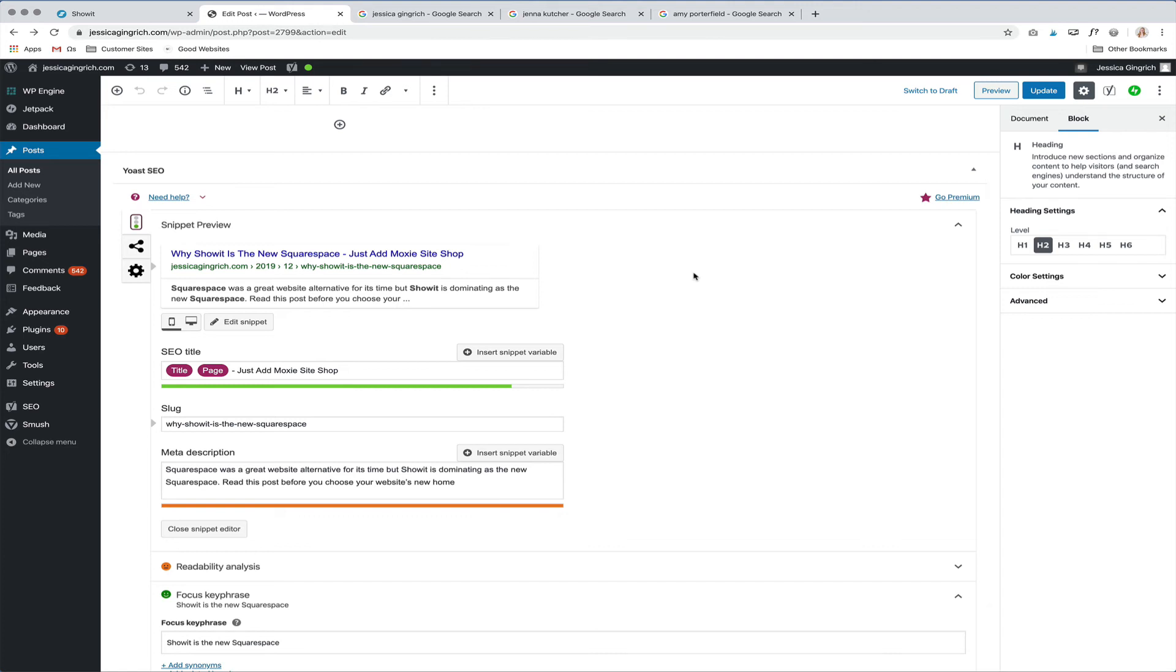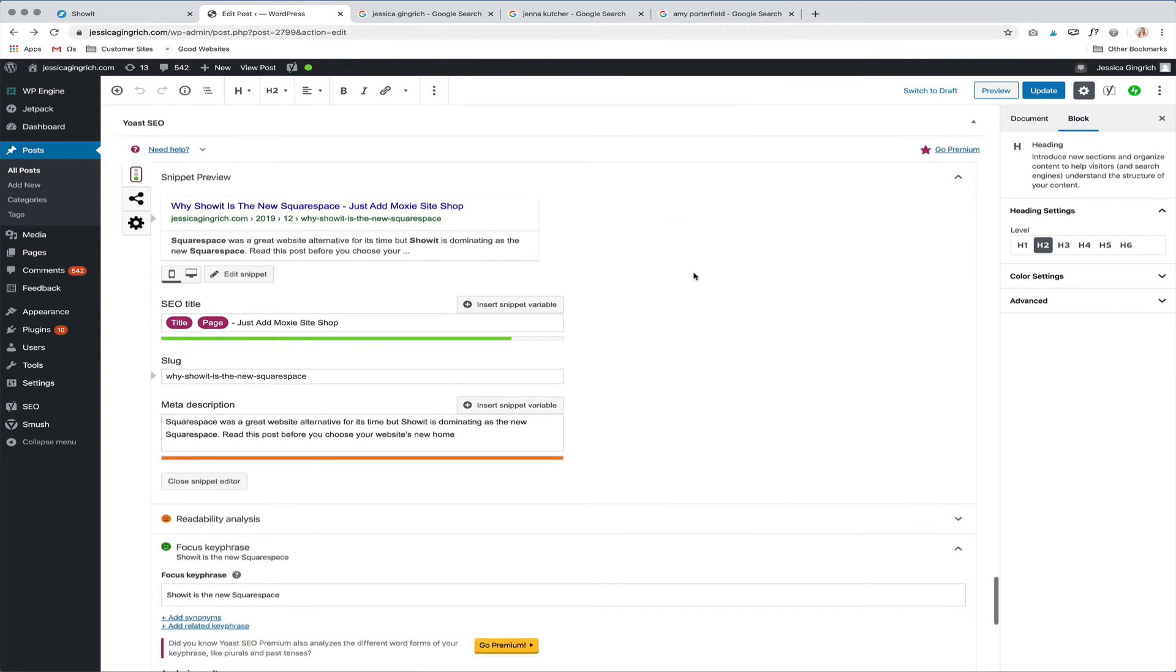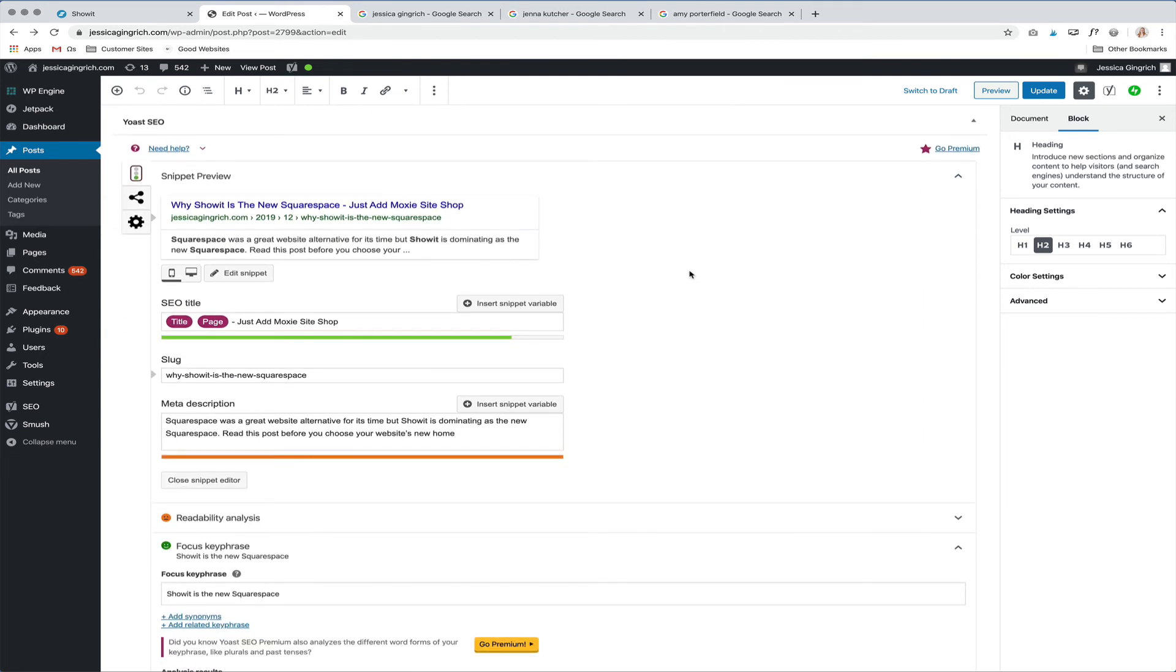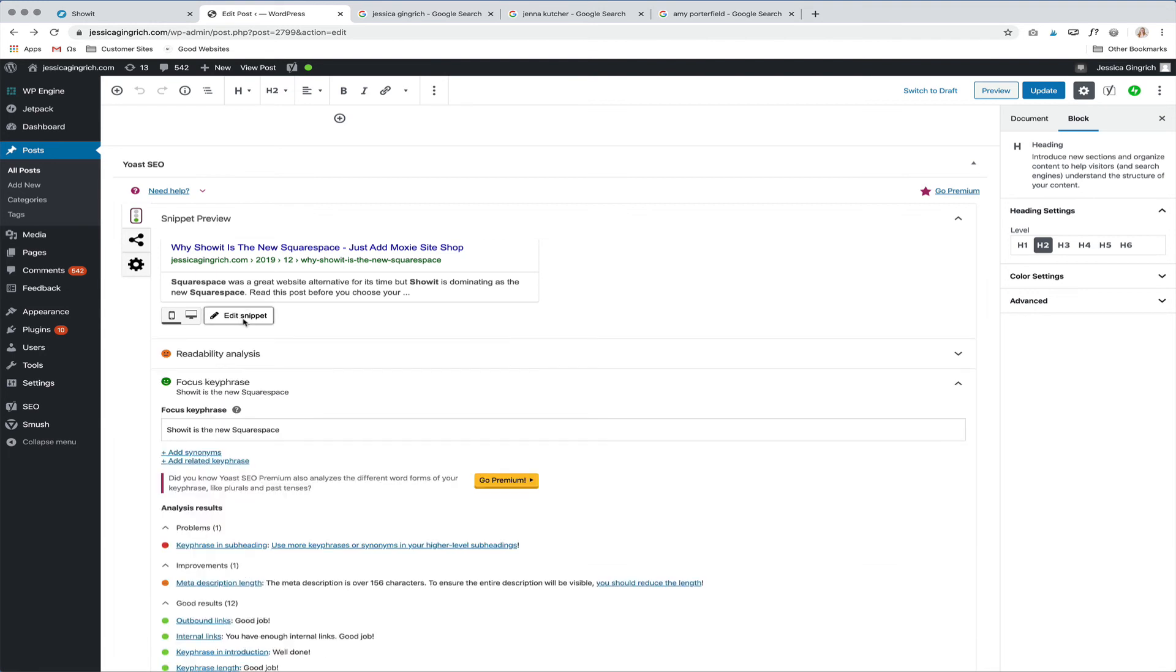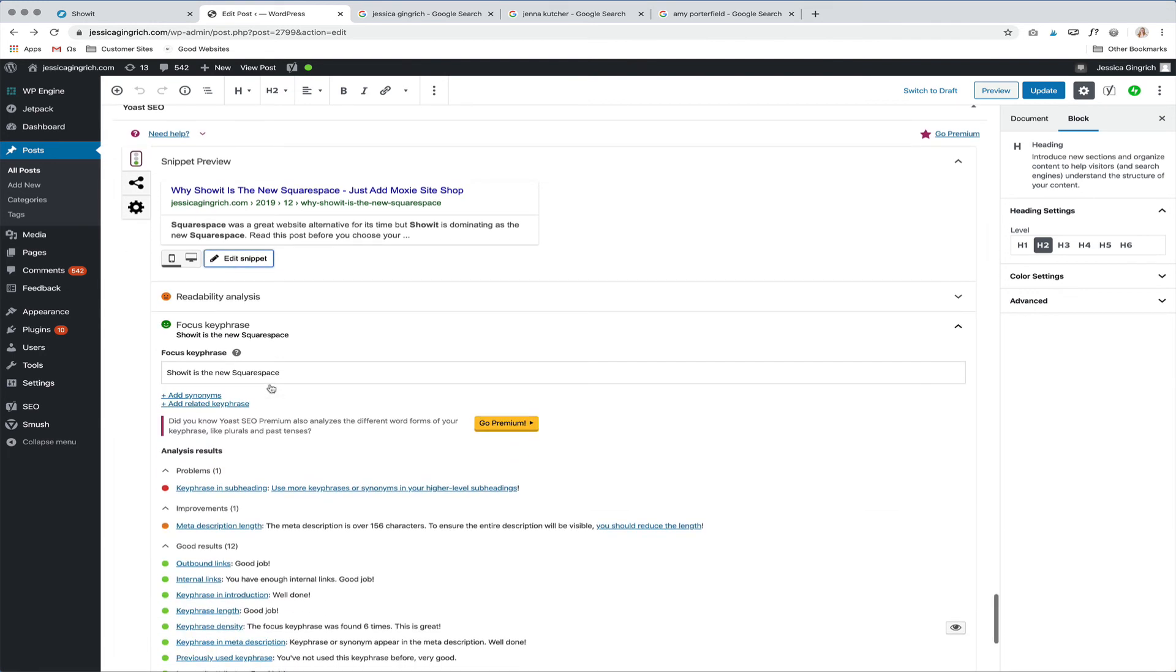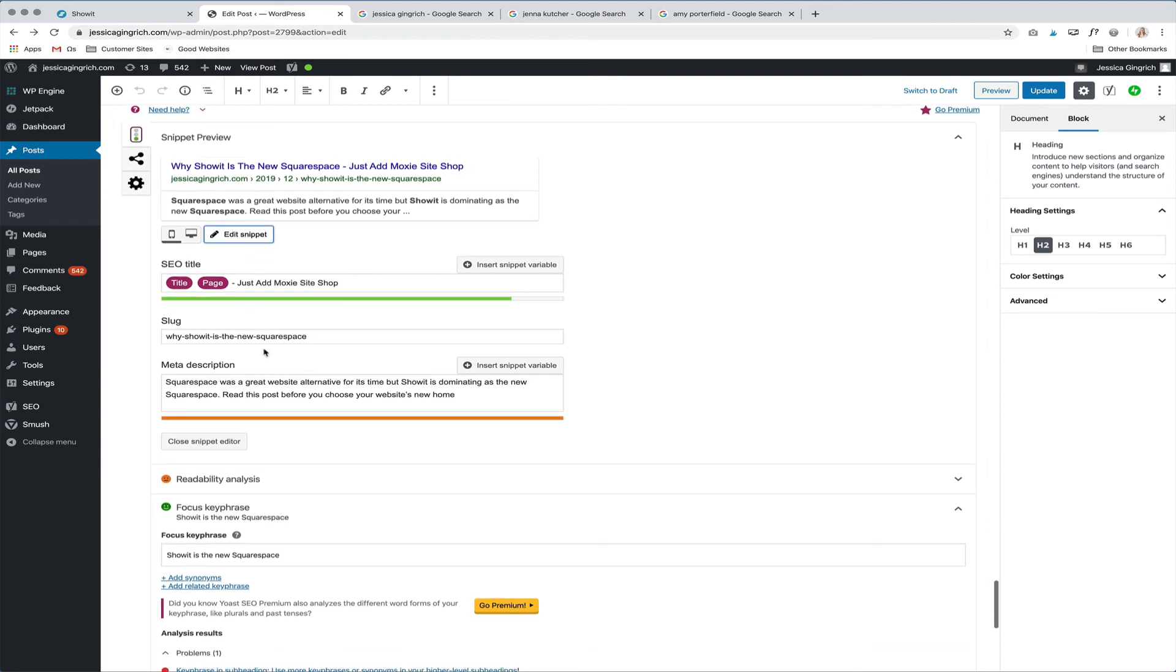So once you have that activated, this is what will show up at the bottom of all of your posts. And you can see it's called Yoast SEO. And here's where you're going to have the page title and description for each of your blog posts. So you can click Edit Snippet. And you can edit this as needed. You can change the title.